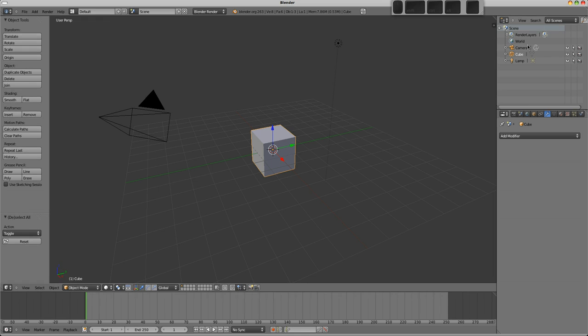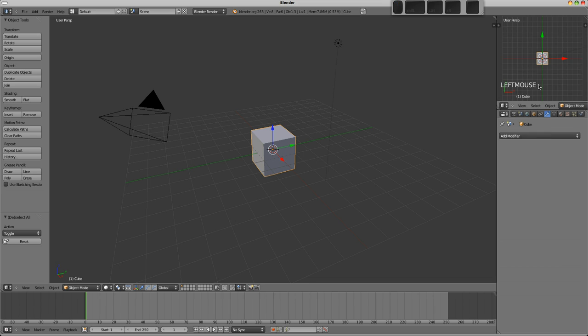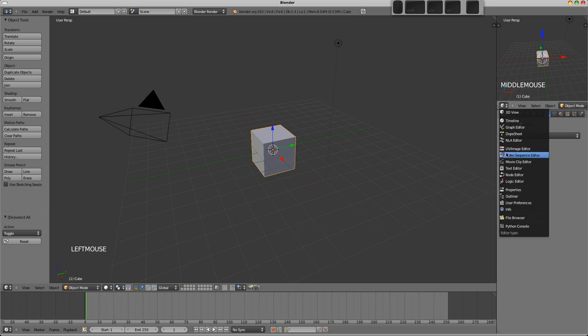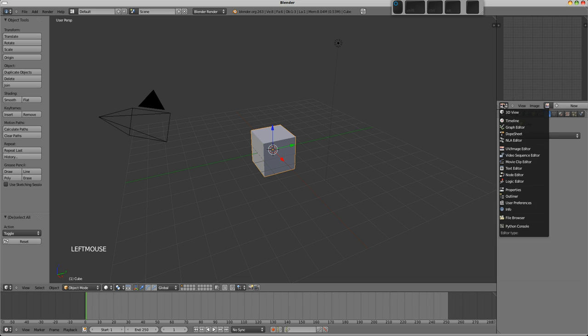So for example the outliner here we could change it into a 3D view just like the main window there, or we could change it into something like a UV image editor here if you wanted to have a picture for reference purposes or something like that, it's up to you. So I'll just change this back into the outliner.